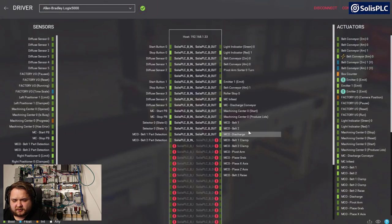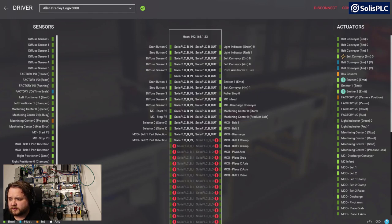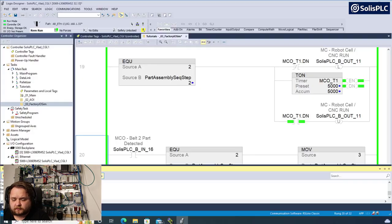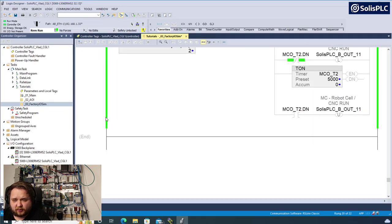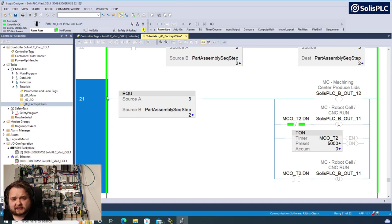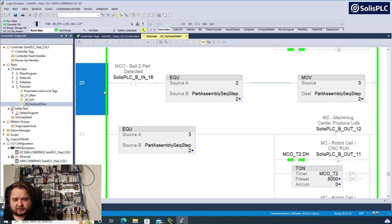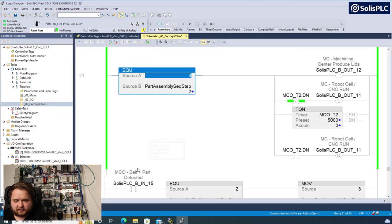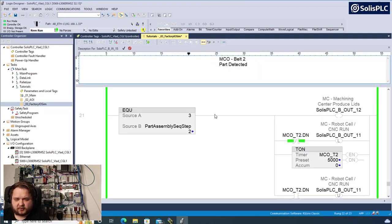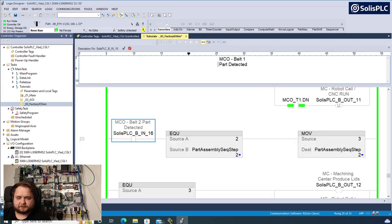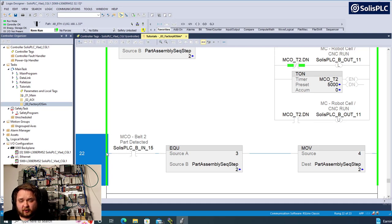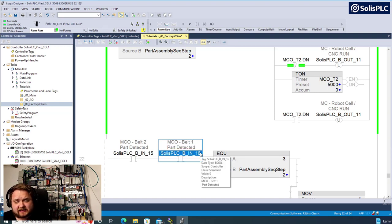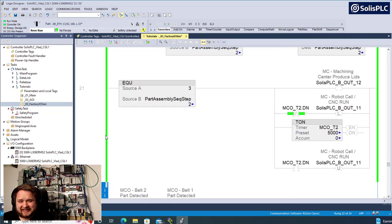At this point we have a photo eye that will detect the part has completed. I'll set up belt two part detected and belt one part detected, pressing enter to confirm. I also need to make sure the outputs are figured out. I have the clamps, the pivot arm - when creating the second object the pivot arm needs to be energized, which happens inside step three before we reach step four. I'll go back to Factory IO to double-check where the output addresses lie. Belt one clamp is output 16, belt two clamp is 17.